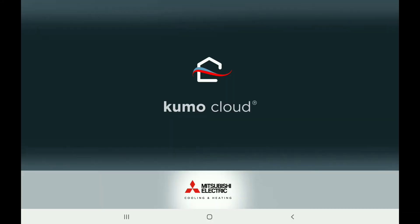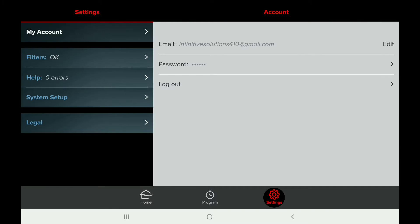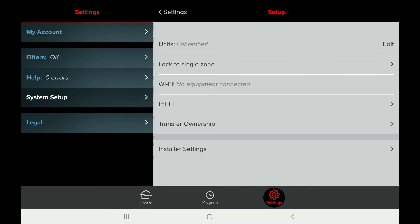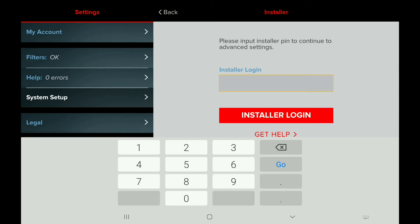Once all your Kumo Clouds have been installed, we're going to power up the system and go into the app to proceed with the setup. Once we're done with the setup, we're going to transfer ownership to the right owner. This is what the screen looks like when we first log into Kumo Cloud.